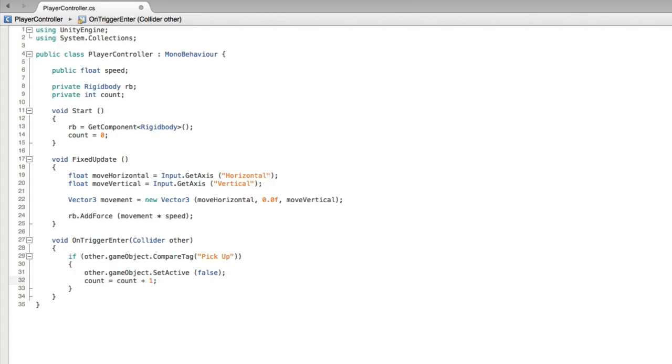There are other ways to count up or increment a value when coding for Unity, but this one is very easy to understand and this is the one we're going to use in this assignment. Save this script and return to Unity.